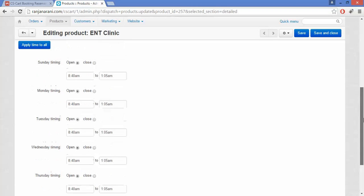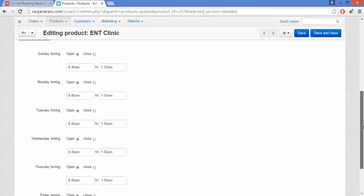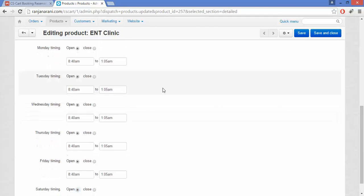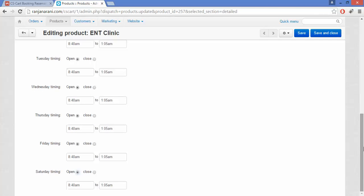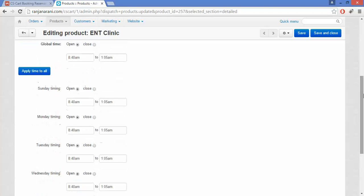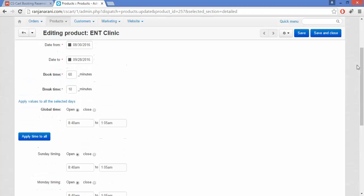Click on Apply Time to All, and you will be able to see that the timings have been applied for all the days in a similar way. Once it is done, you need to save the settings.